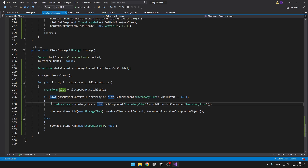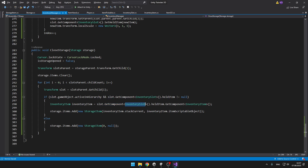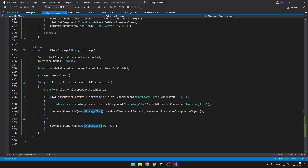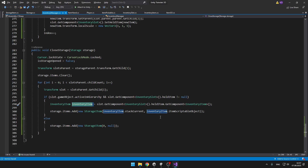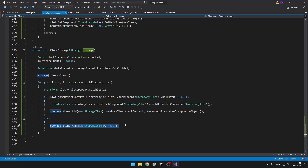If this is true, I get the InventoryItem from the slot — I get the InventorySlot component, from that get the held item game object, and from that get the InventoryItem. Then I add a new StorageItem to the items list using all the information from the InventoryItem. Else if this is not true, I just add an empty item.